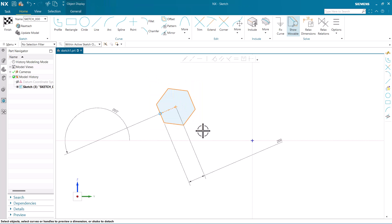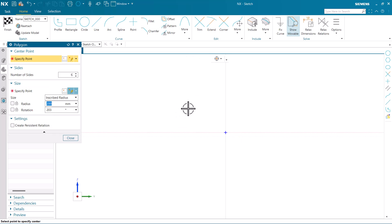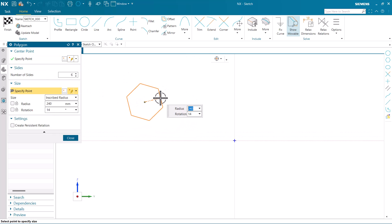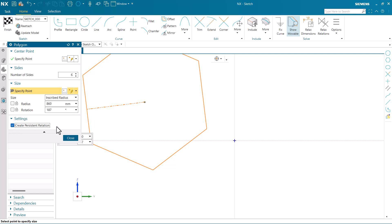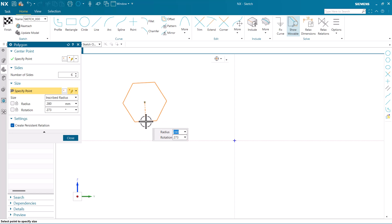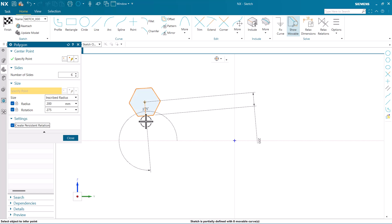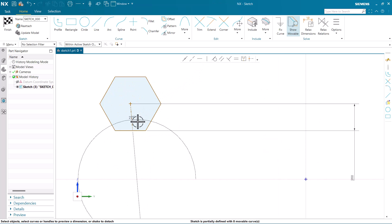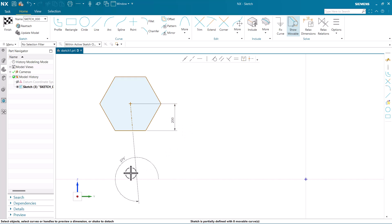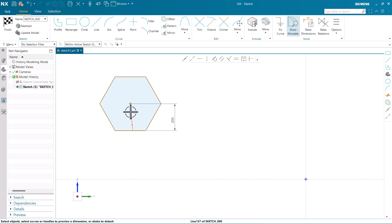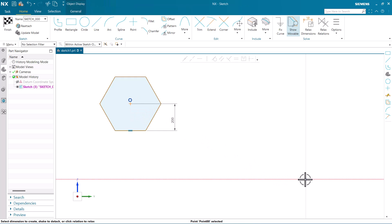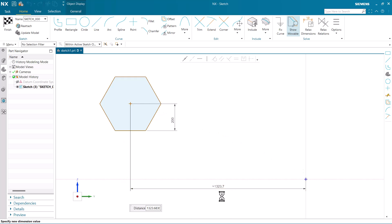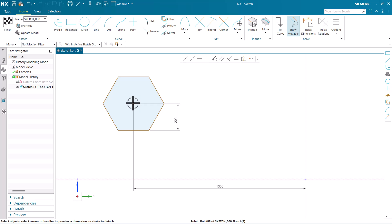Now you can see we got the angle here. Now I am going to make the polygon again with some proper alignment. The number of sides are going to be six, and I am going to activate the option Create Persistent Relation. The radius is going to be 200 and the rotation 275. This is going to be horizontal. I am going to delete this angle and this axis. Now to make it fully defined we have to define the position from the origin - this distance as 1300 and the vertical as well.